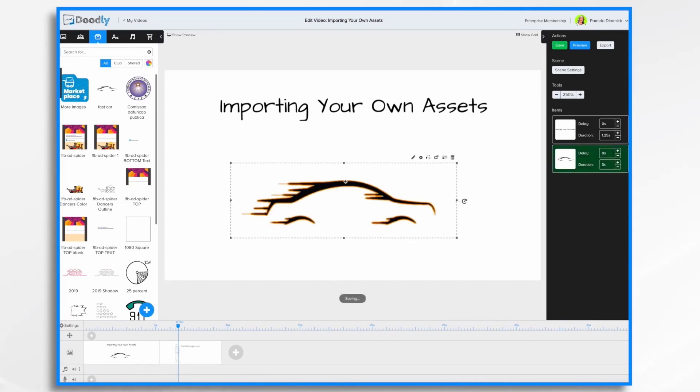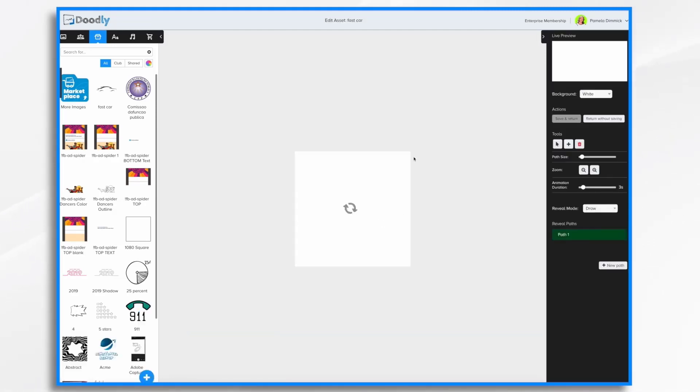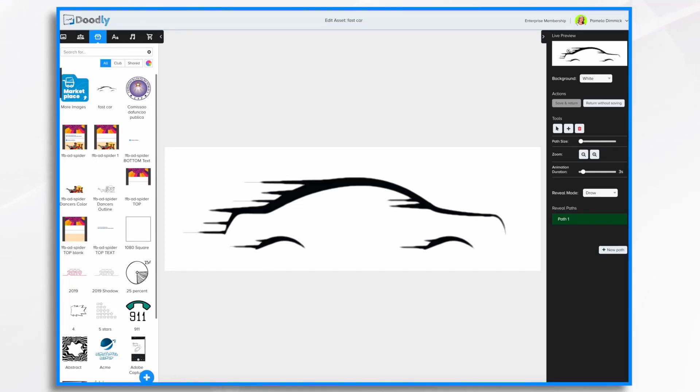If you wanted to make it a little more precise you can tell Doodly exactly how to draw it by clicking on this pencil icon. This opens up a panel here on the right. You'll see the live preview. See this is Doodly right here drawing it in. As described Doodly scribbles it in like so.